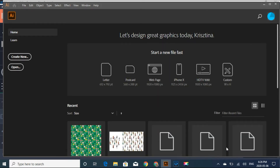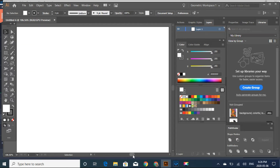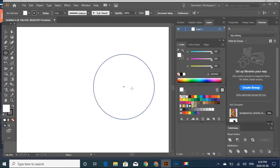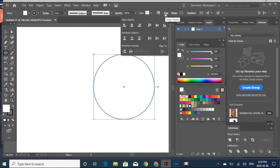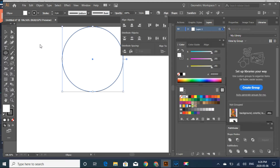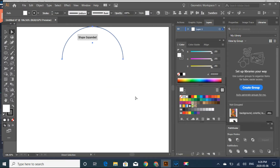Let's create one. First I'm going to have a circle, 200 pixels by 200 pixels, and let's align it to the center and to the top. Now we get the bottom part of it and we're going to delete it.